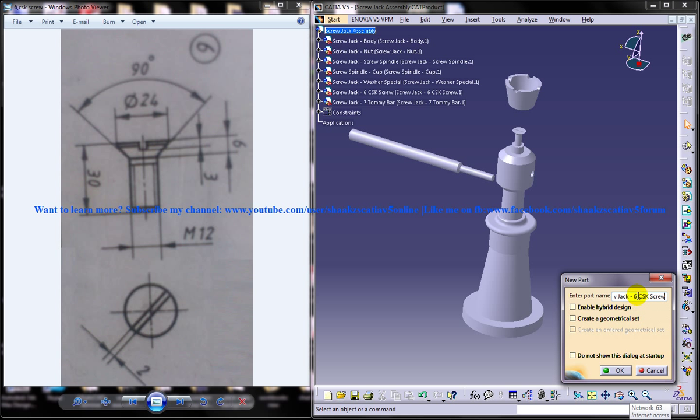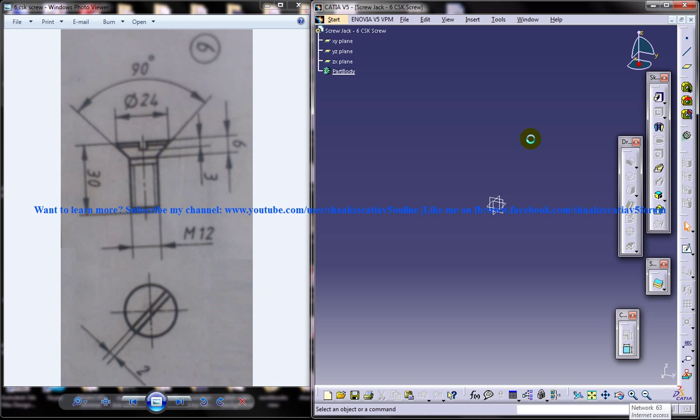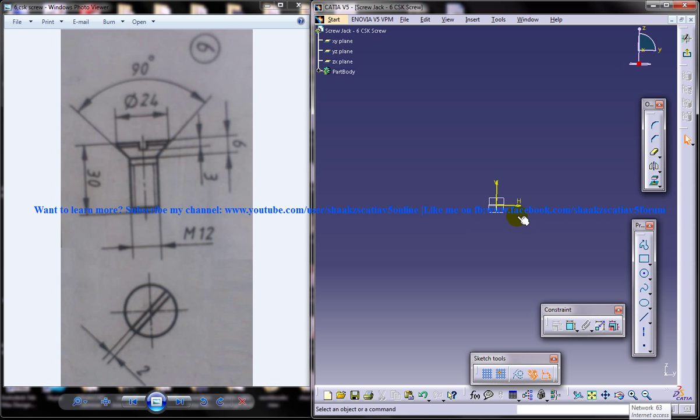That means that we are going to design the CSK screw of the 6 part. And select the front plane as usual and come to the sketch.